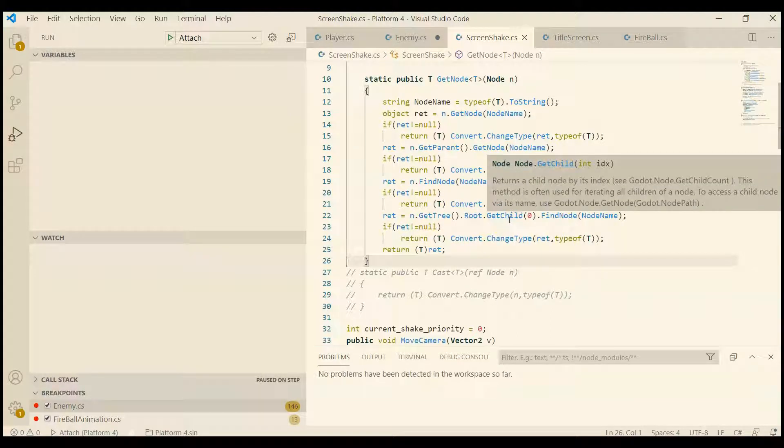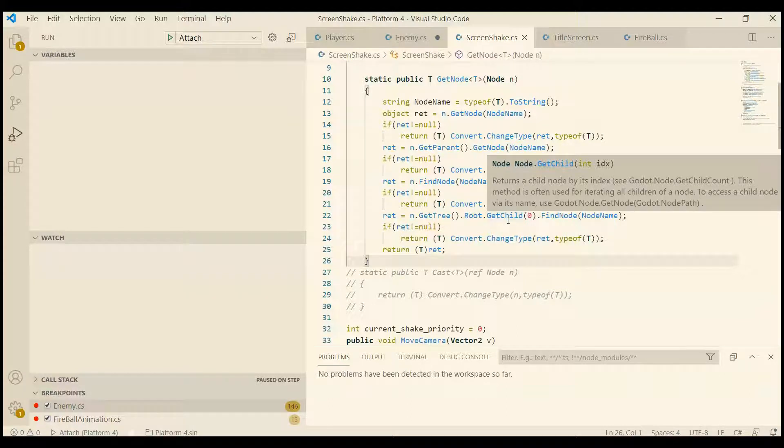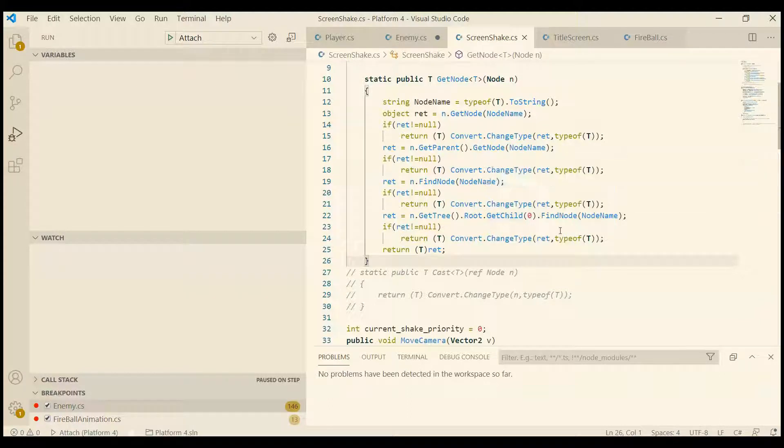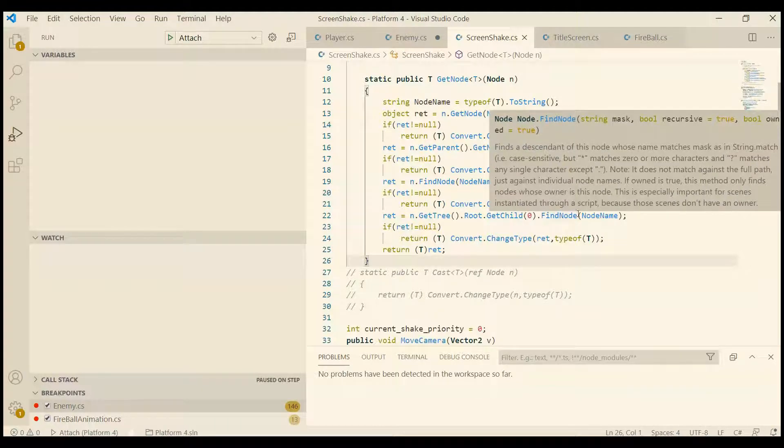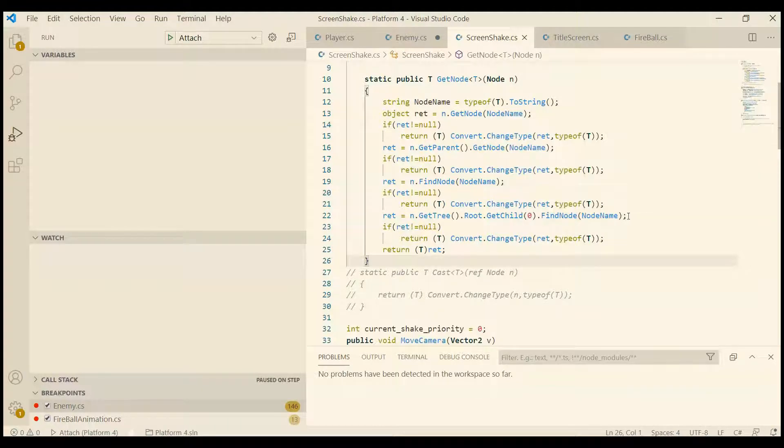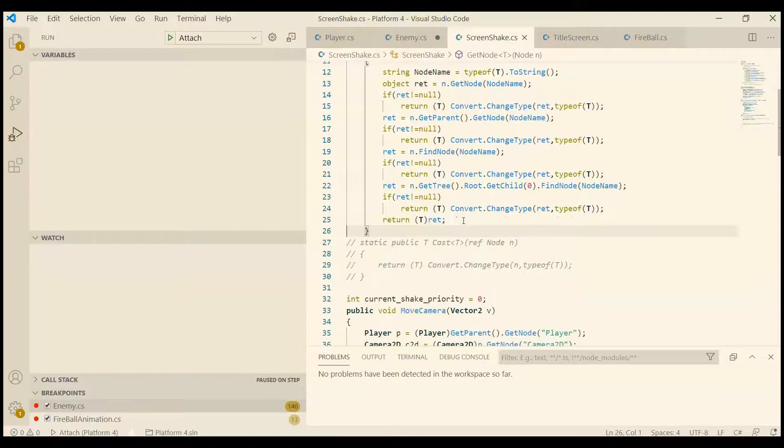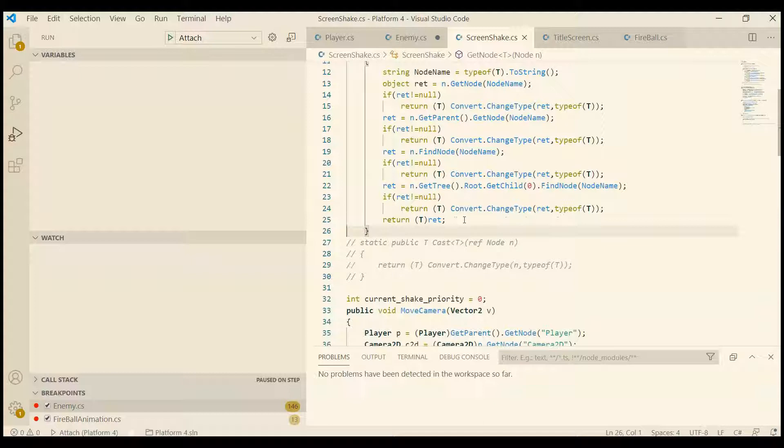Which is the first node in the tree, in the whole tree, and then it searches all the children recursively. And if nothing is found, it tries to do a cast anyway, but in this case it will throw an exception.